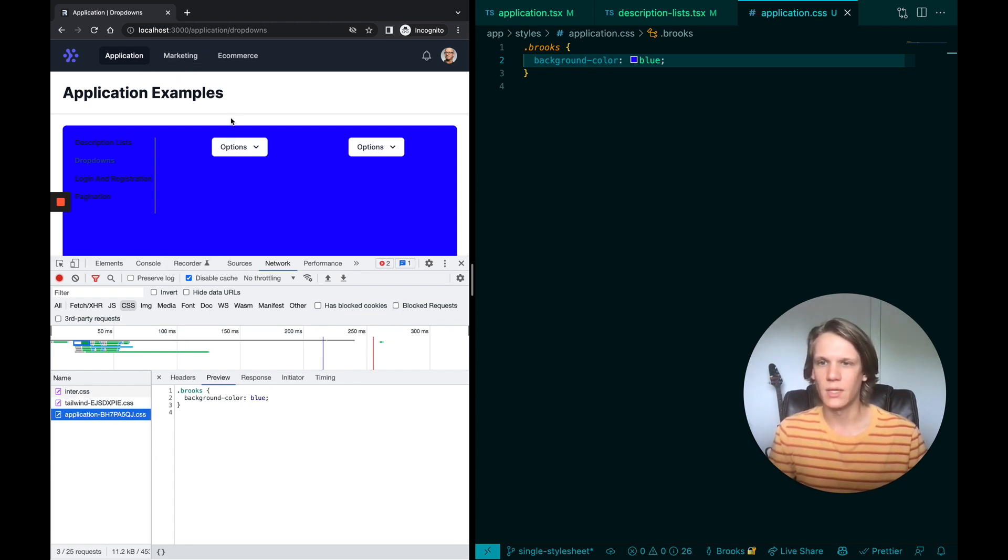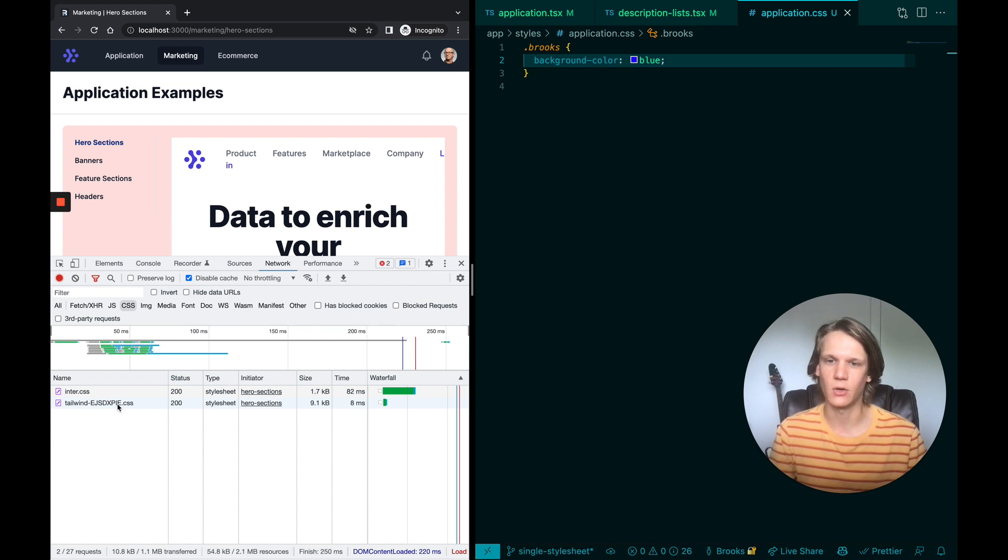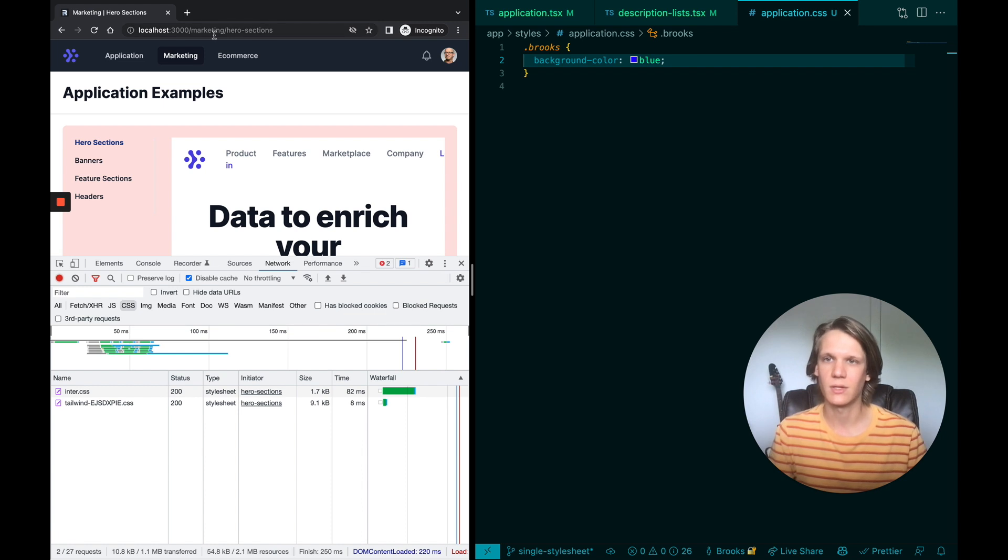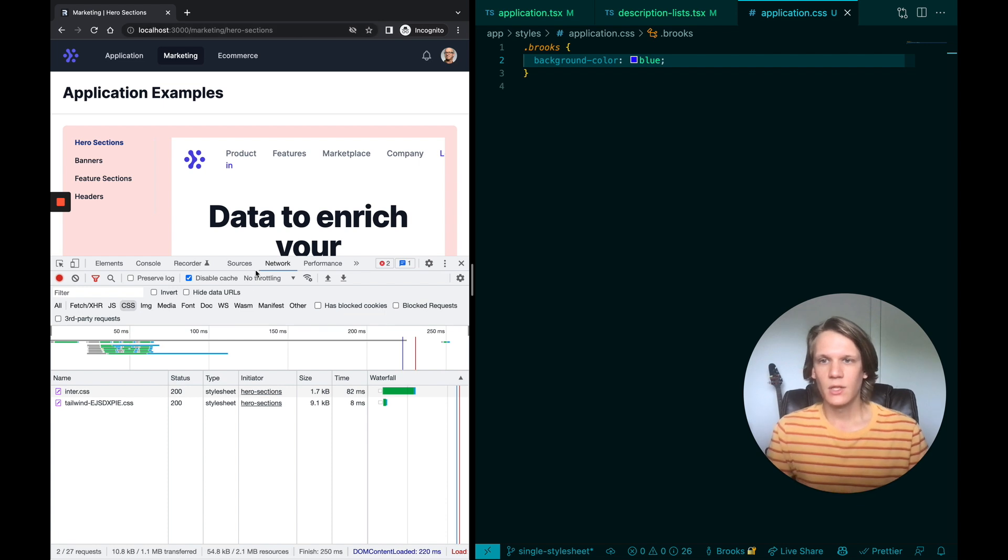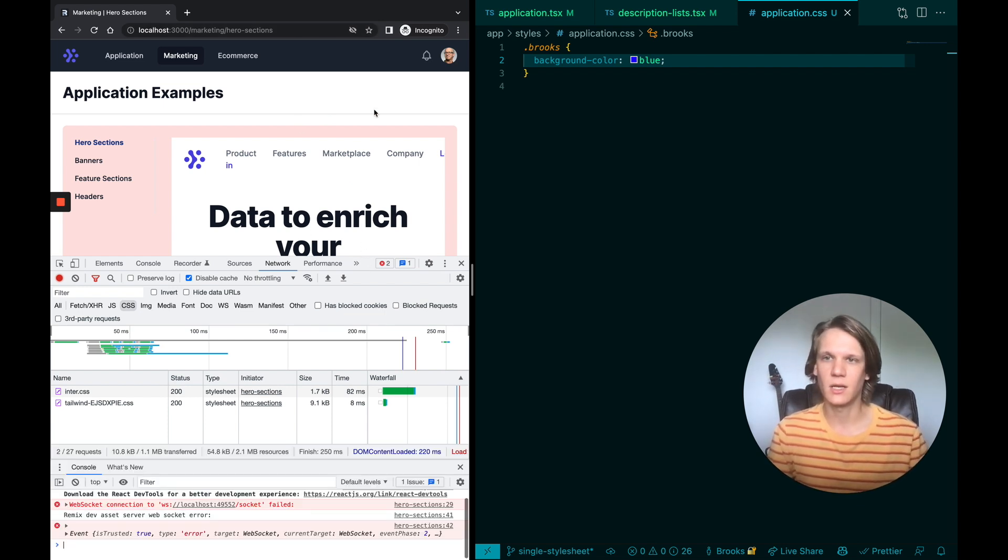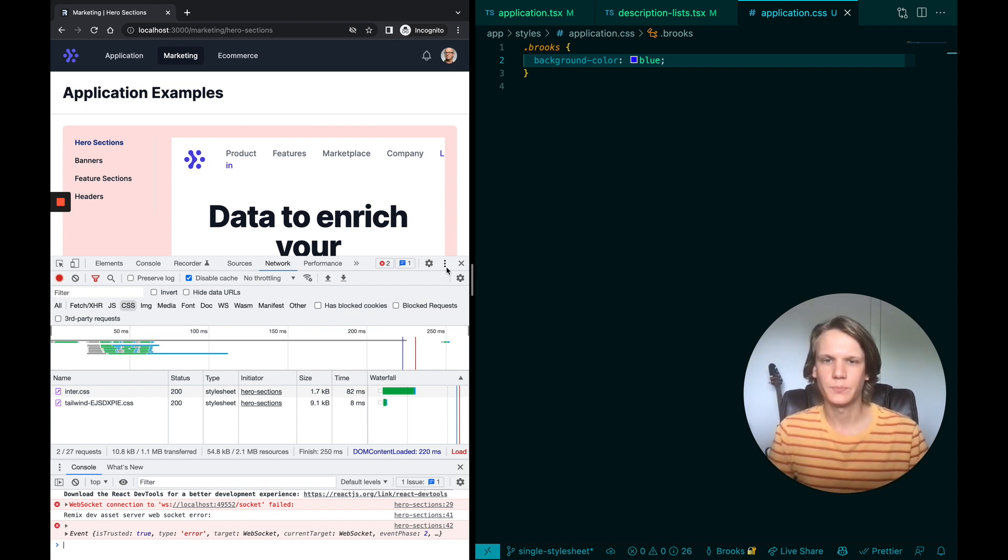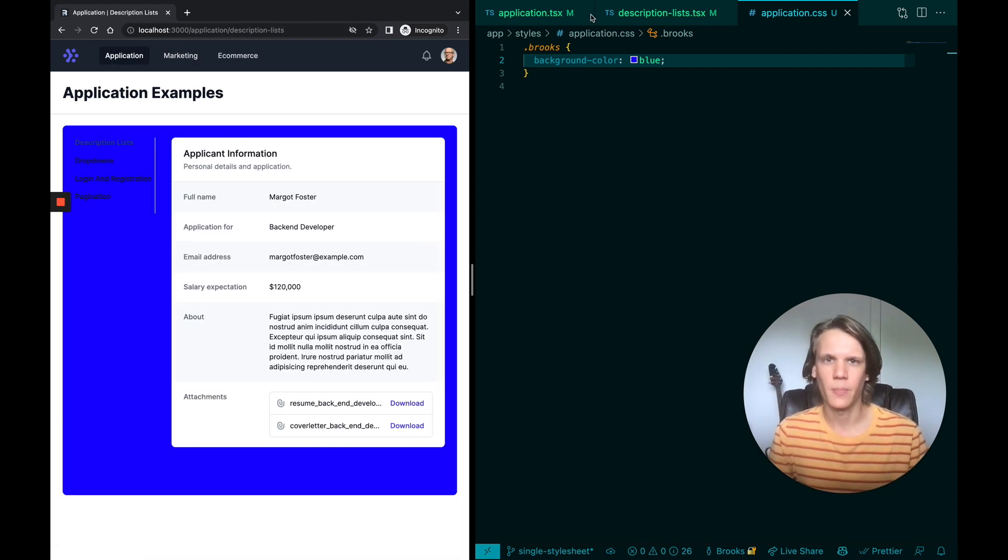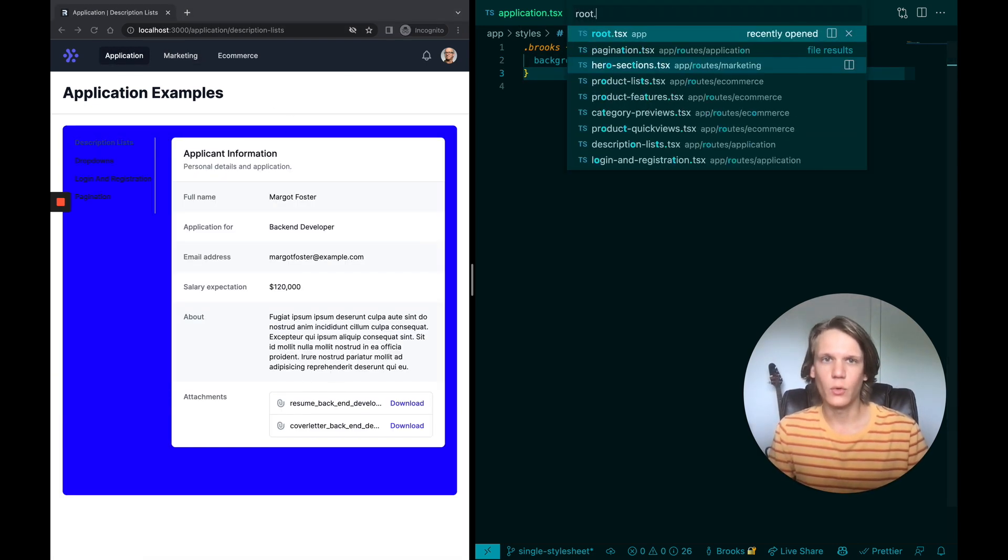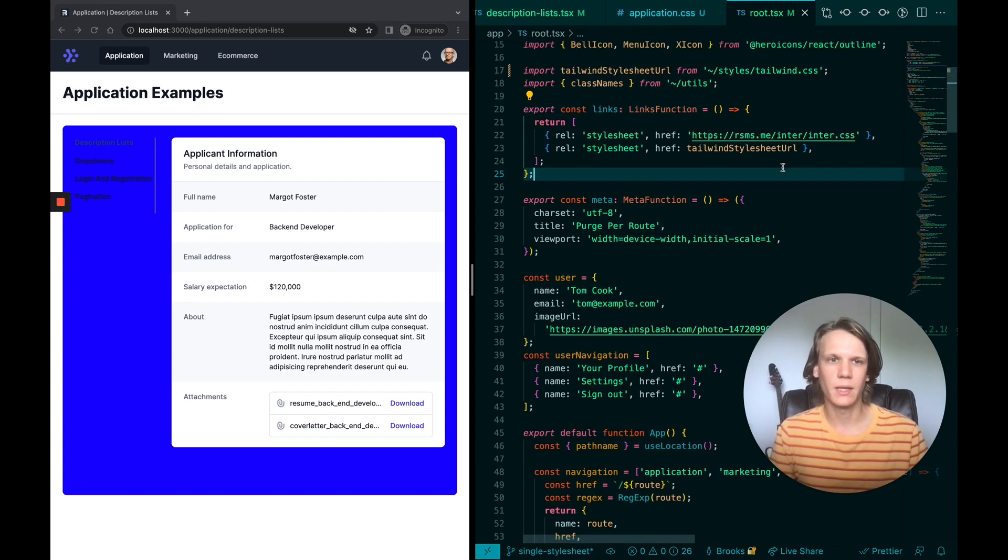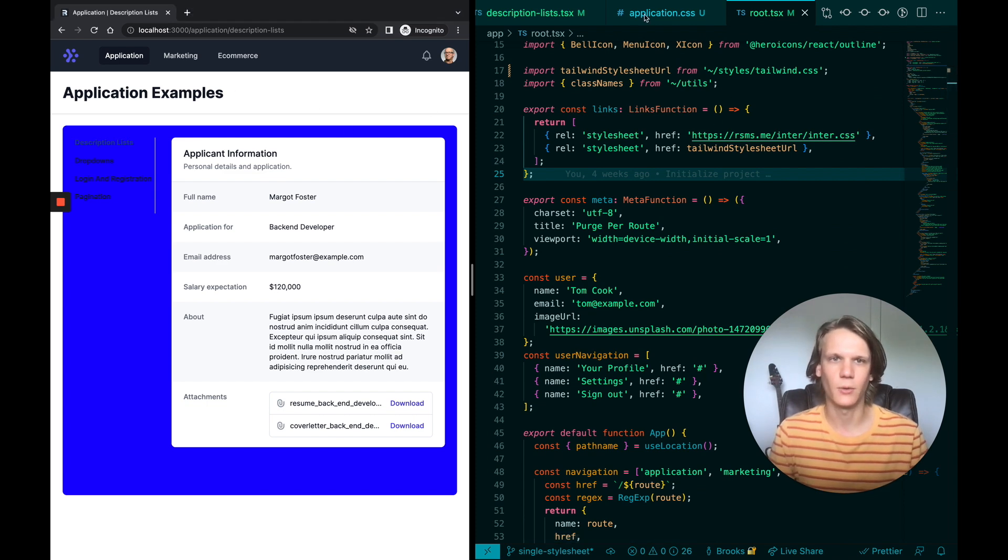And what's cool is if I go to marketing and I give this a refresh, we won't see that application CSS file, we'll only see this tailwind one, which is the big global one. So that's another really cool thing you can do with nested layouts, or rather nested routes. You can do nested layouts, but you can also do nested styling. So the way that Tailwind works specifically, if you're unfamiliar, is basically Tailwind is a set of utility, atomic class names and styles. I'll go ahead and close this and go back to application.